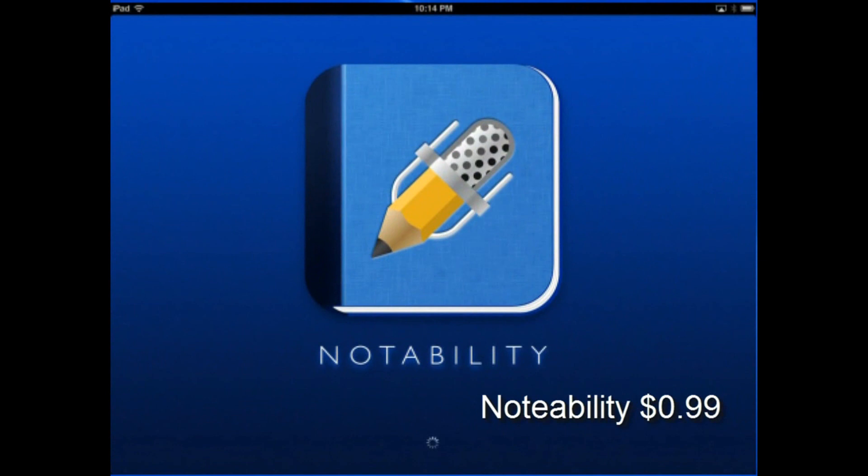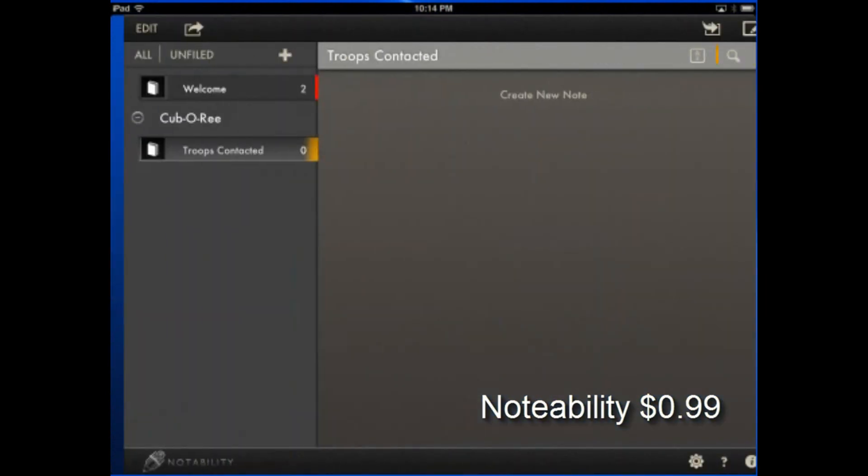Now, Notability is a note-taking application for the iPad, and let's go ahead and take a look.